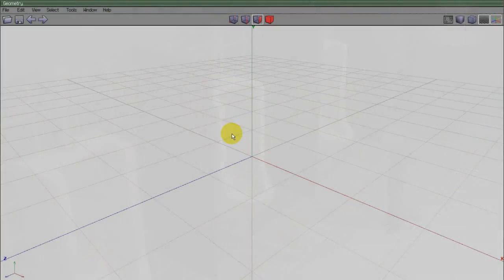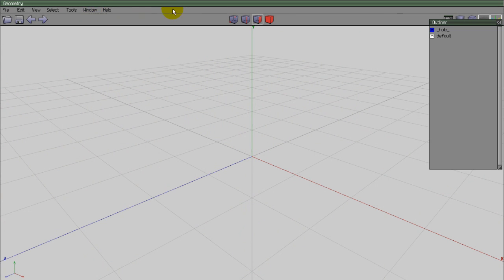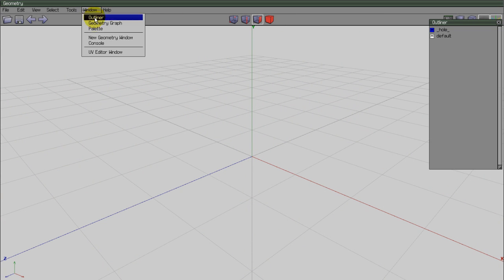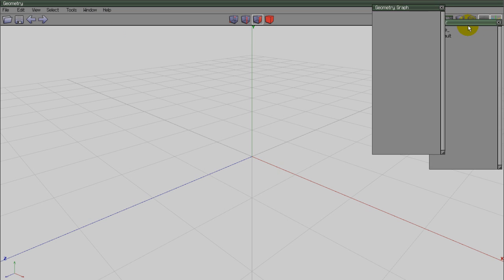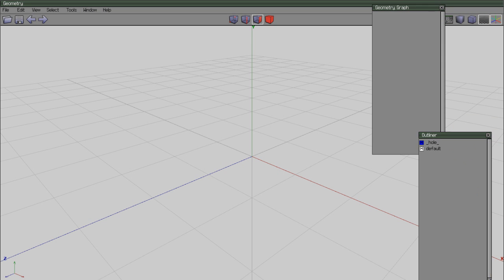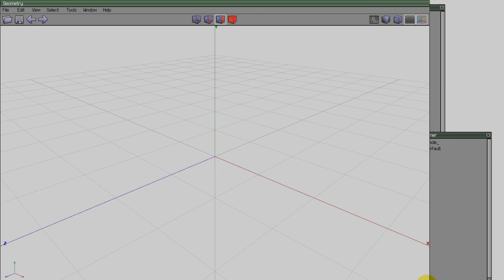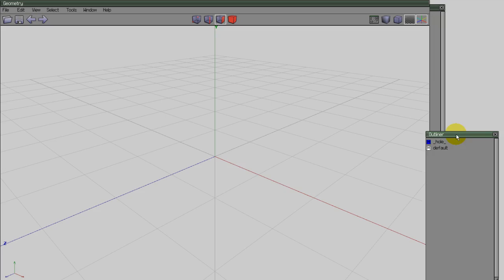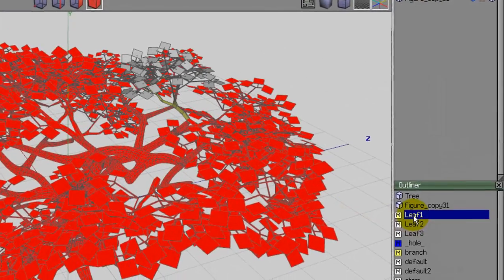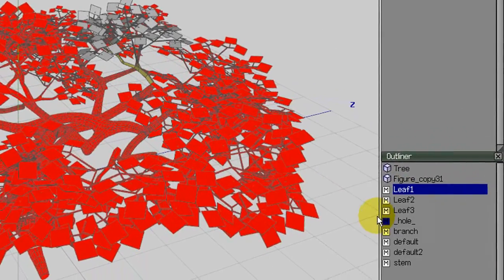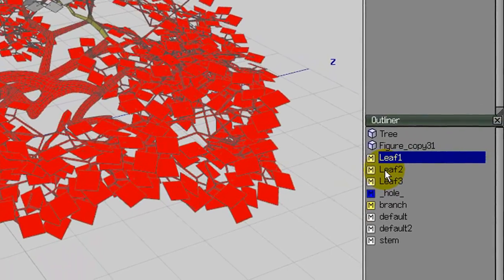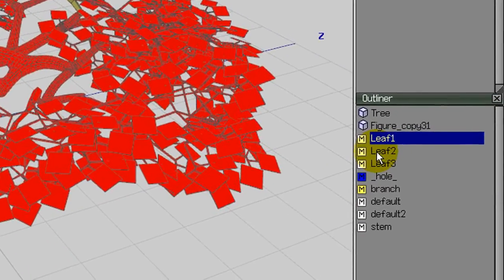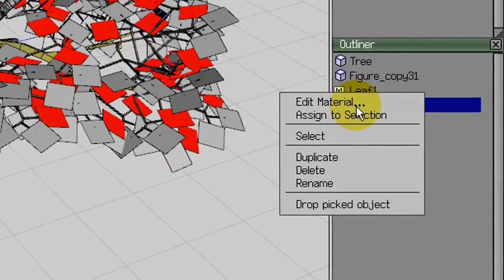I like to have the Geometry Graph and Outliner windows open. You can enable them by going to Window, then clicking on the names from the drop-down menu. The windows are movable and scalable, so you can place them anywhere you like. The Geometry Graph shows all the individual models in the scene, and the Outliner window shows the models and any other items in the scene like images, materials, and lights.